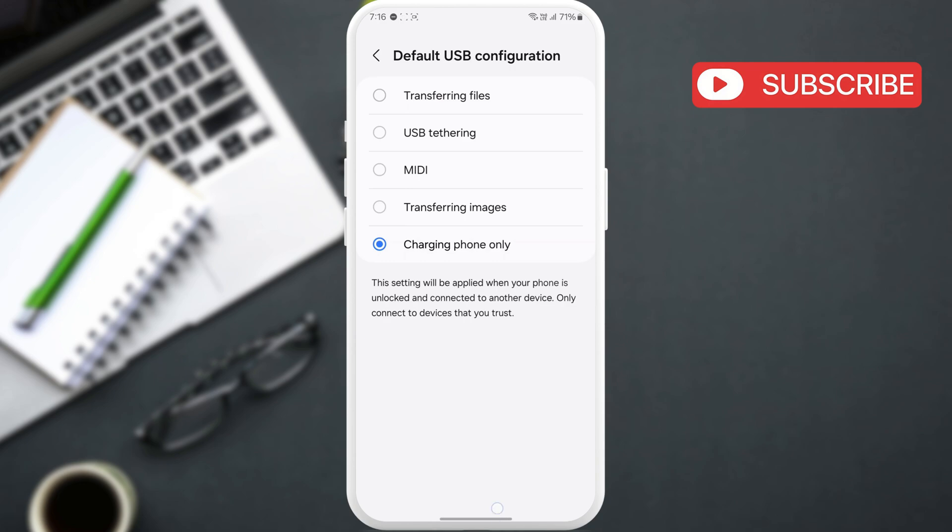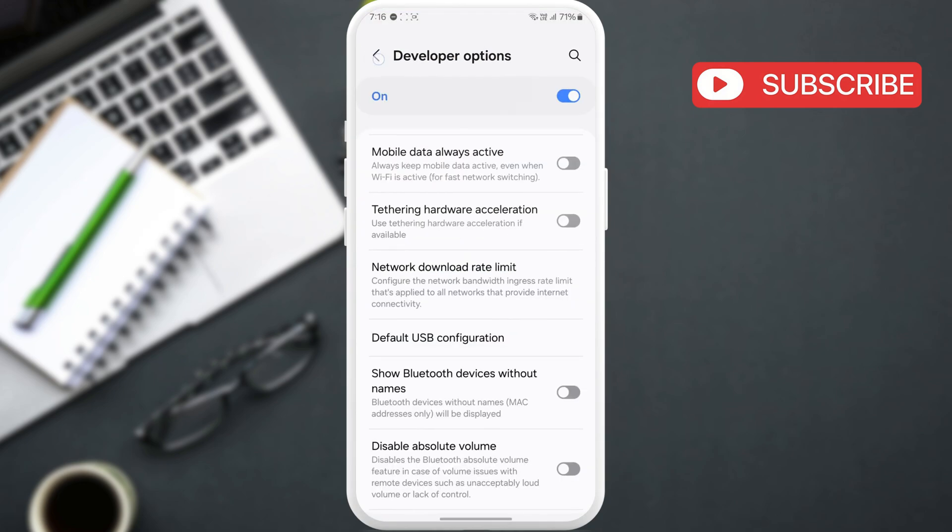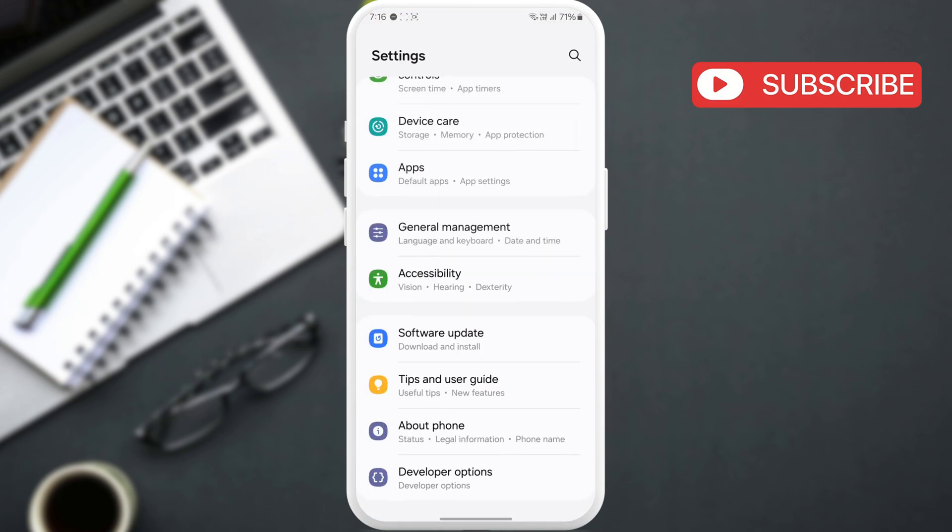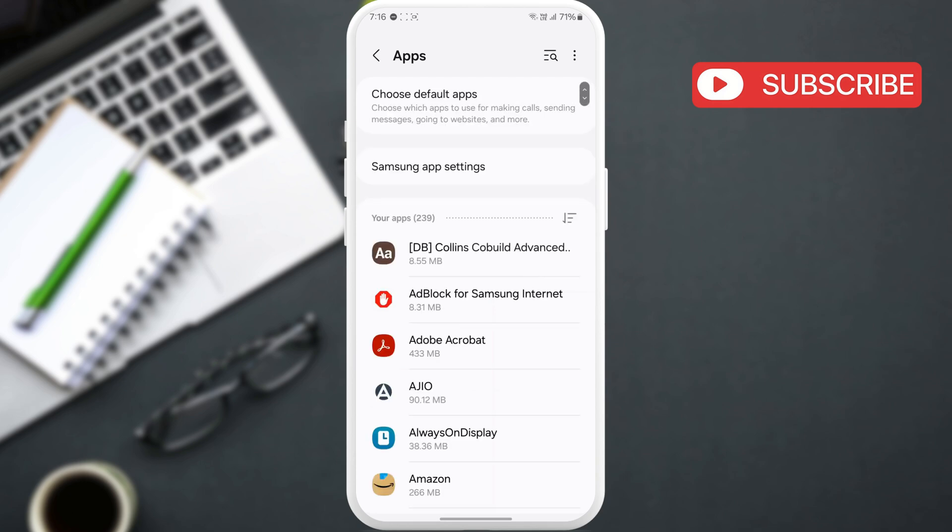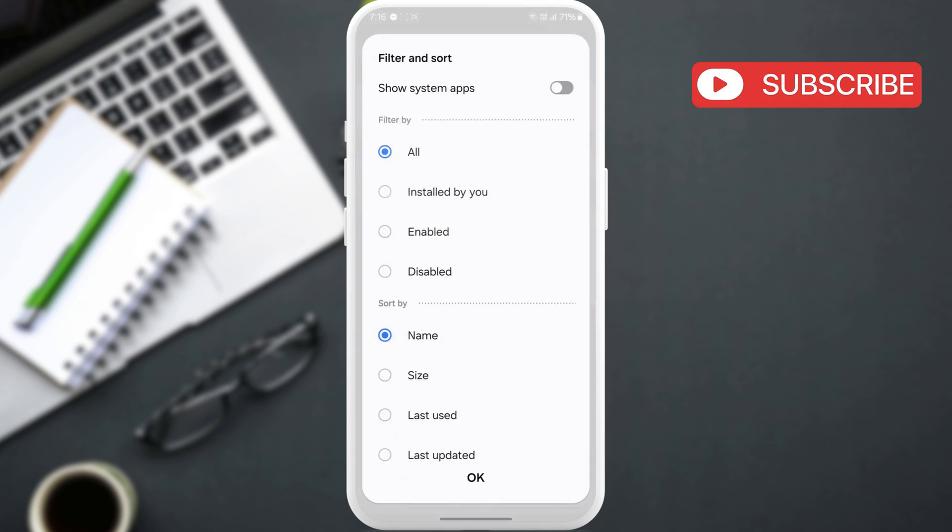However, if it does not, head to the Settings app and go to Apps. Here, tap the filter and sort icon. Enable the Show System Apps toggle and hit OK.